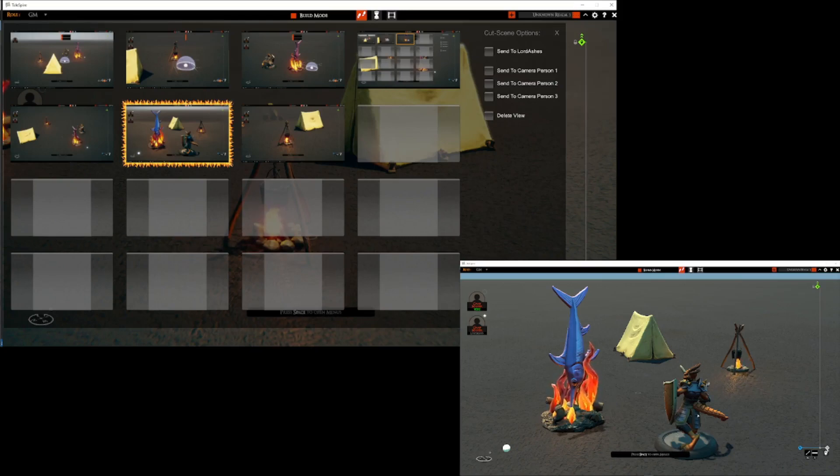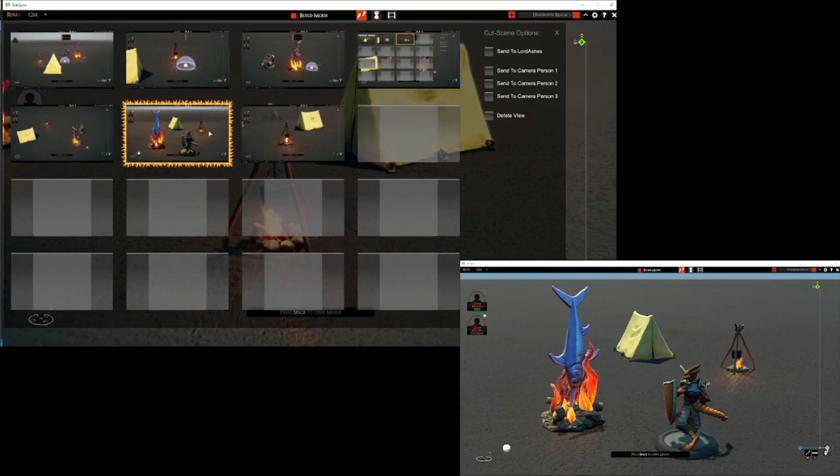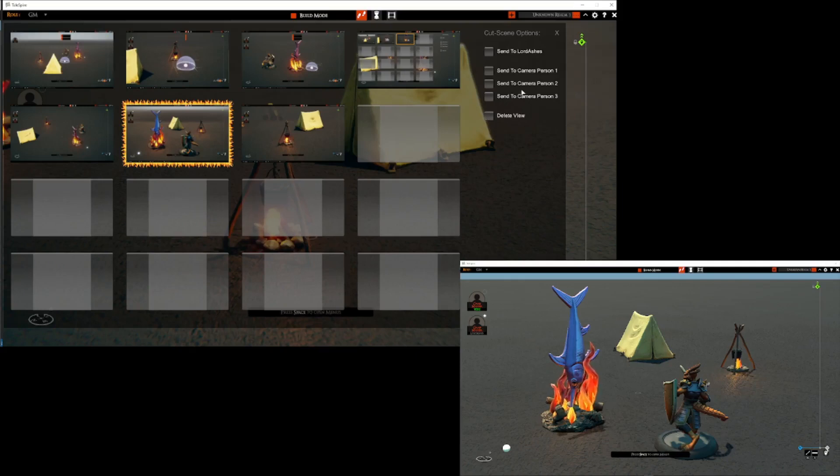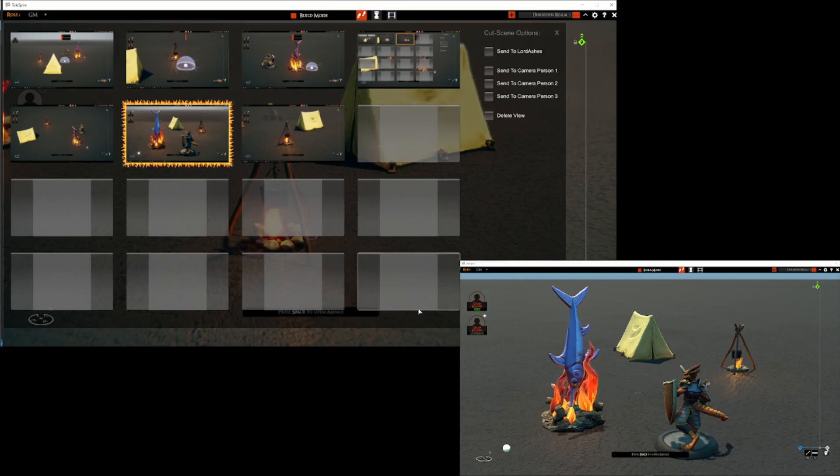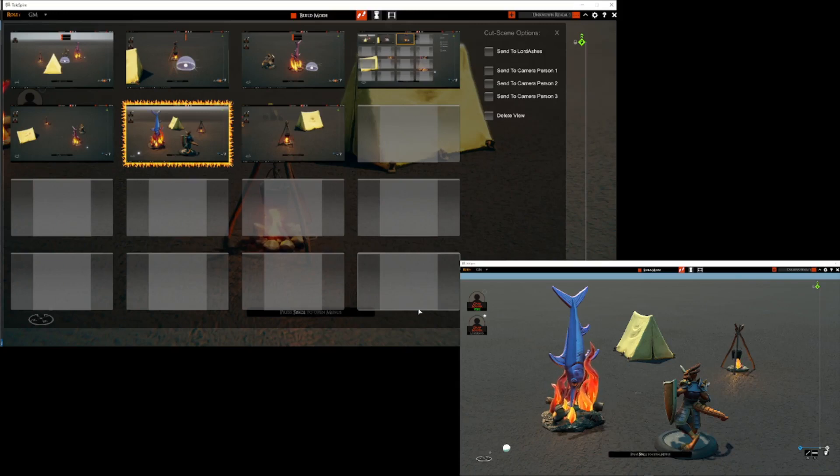So yeah that's basically it. We can select any of the views and hit delete to delete them and currently there is a limit of 16 views that you can obviously replace at any time. So a GM can set up up to 16 views ahead of time but there's nothing preventing the GM during the game to replace any of those views for even more power.